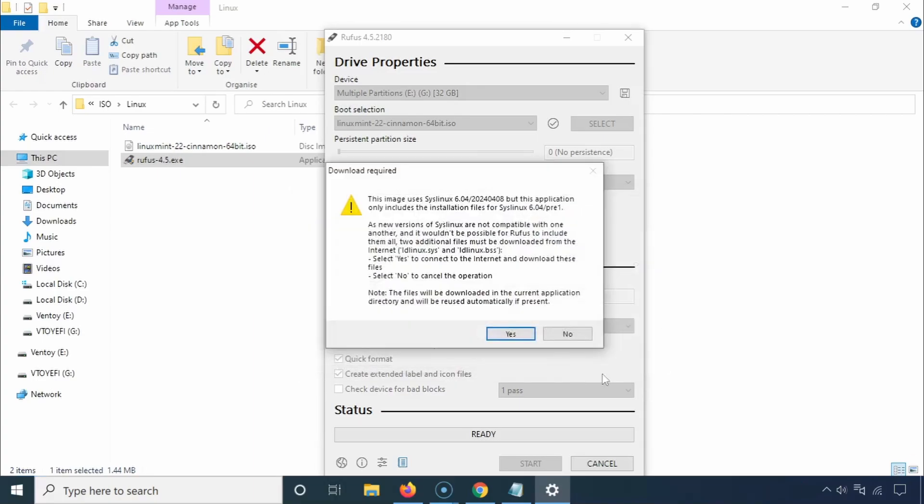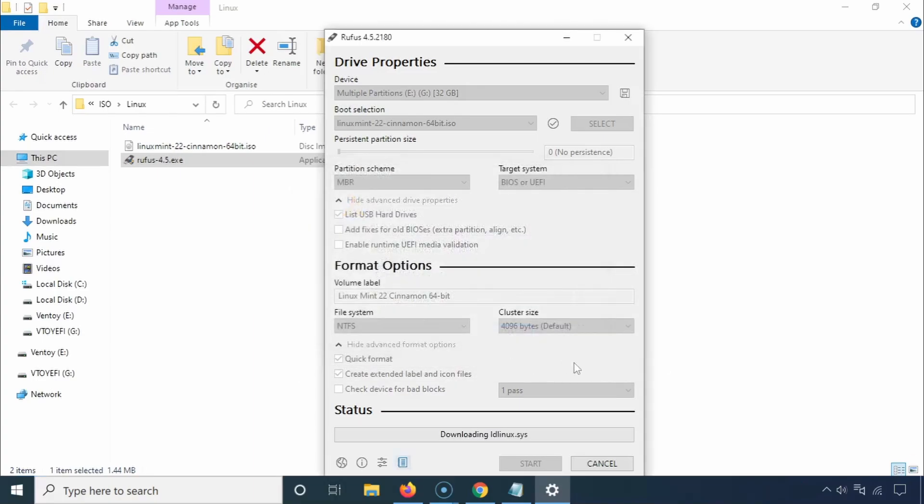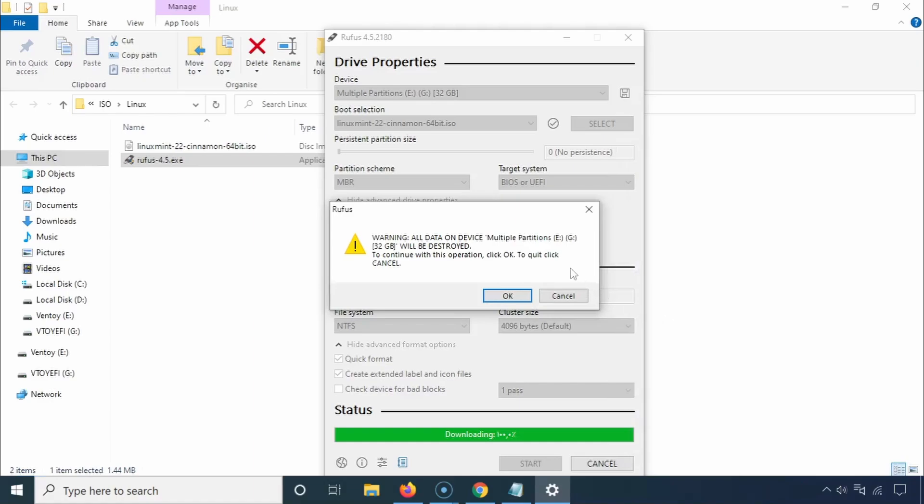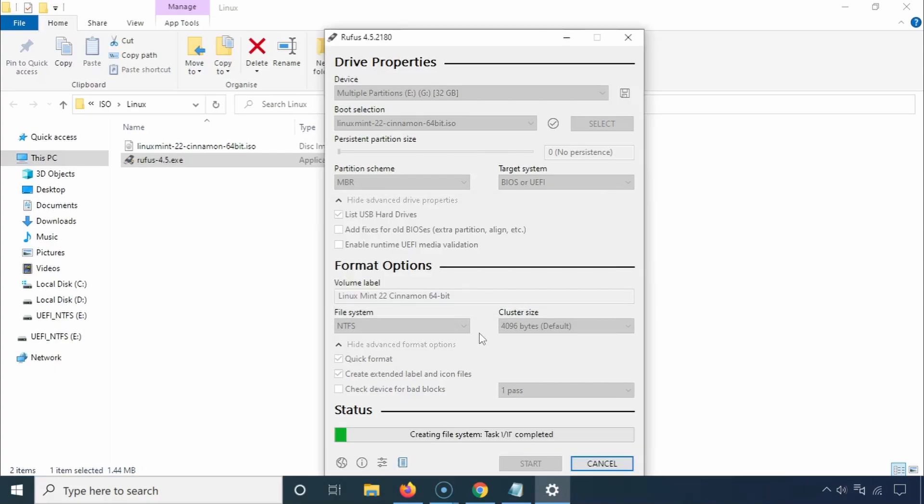Rufus might need to download some additional files. Click Yes to proceed. A warning will appear that all contents of the USB drive will be erased, so make sure to back up any important files before clicking OK. While Rufus does its thing, you might want to grab a cup of tea.